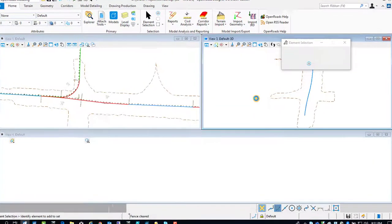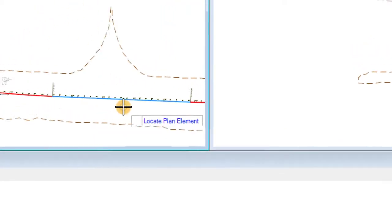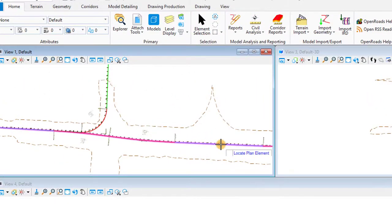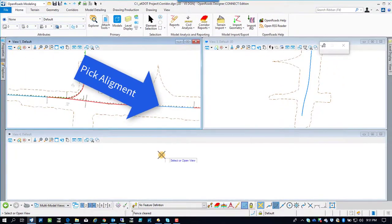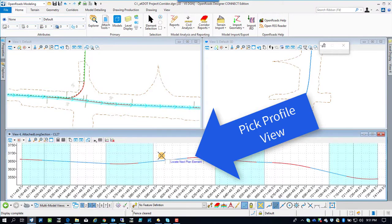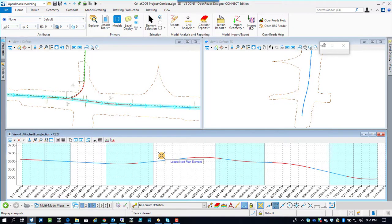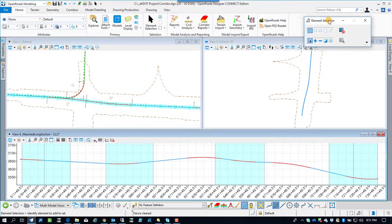Plan and profile in 3D seed files are all set up to do these things. Whenever it does a profile view, it wants you to select the plan element and then once to pick the profile view you want to activate, which I have always set up at the bottom one.